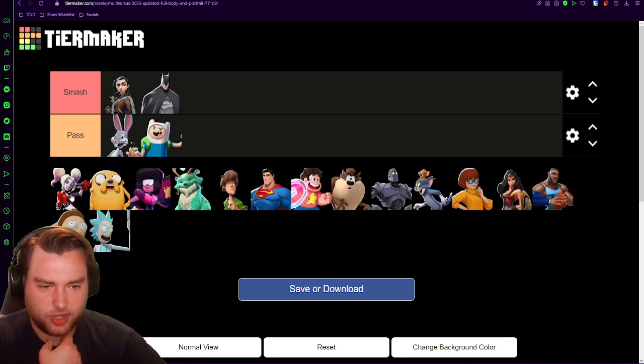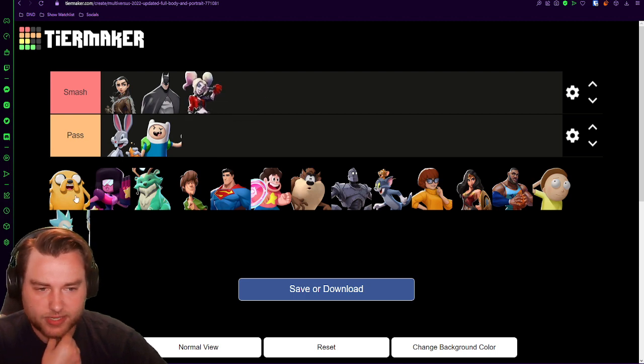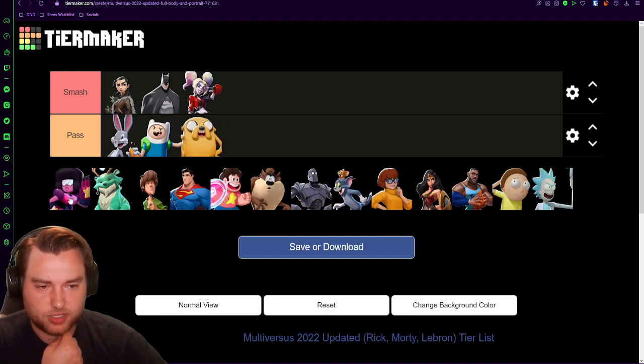I think Jake is a child. I'm gonna pass. Harley Quinn, hard smash, obviously. Jake is a dog. Why, what the fuck?